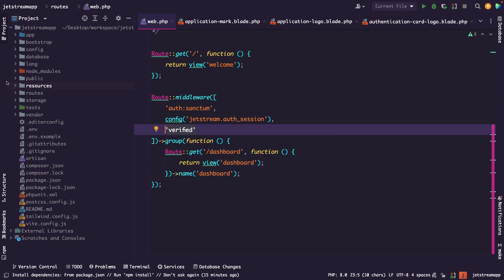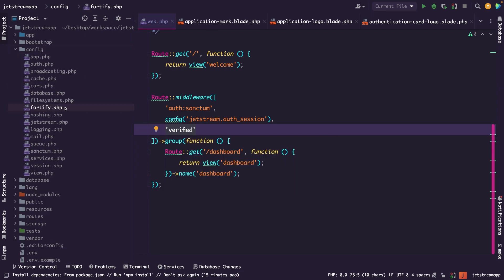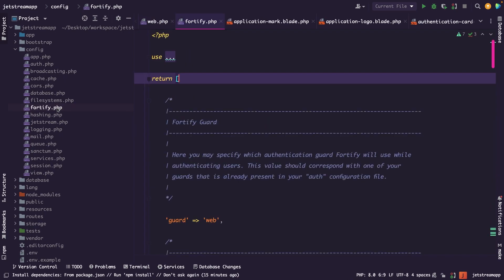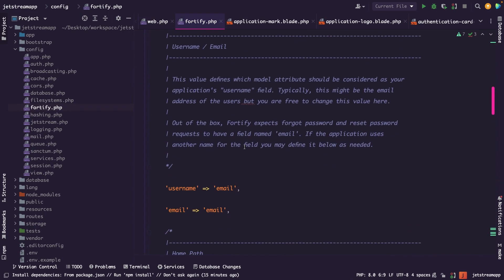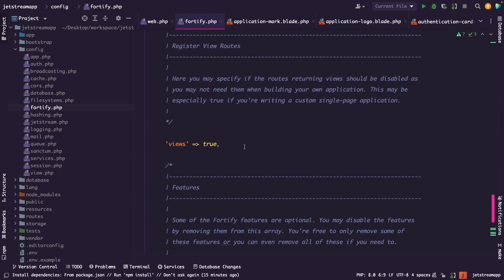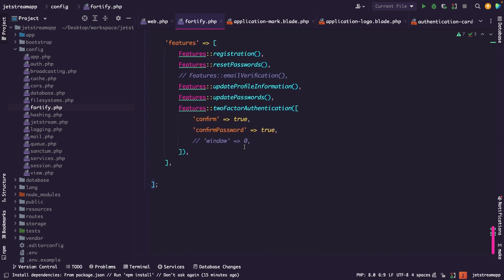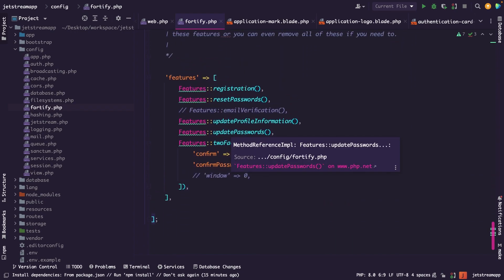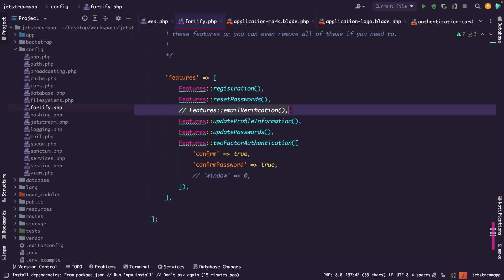If we navigate to the config directory, you will find a fortify.php configuration file. Let's open it. If we scroll to the bottom, you will find a section — pretty much an array — where by default the email verification feature has been commented out. So let's uncomment it.